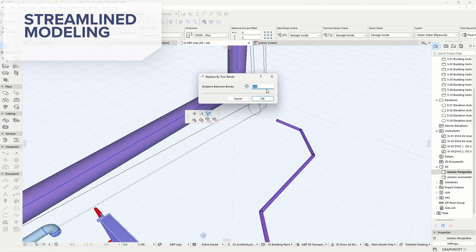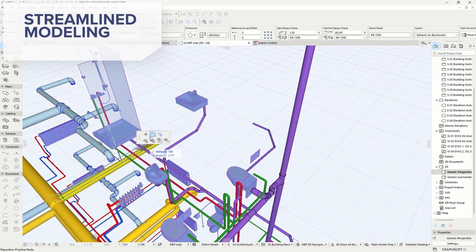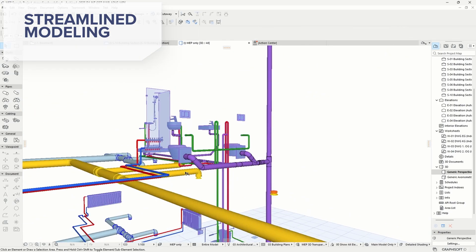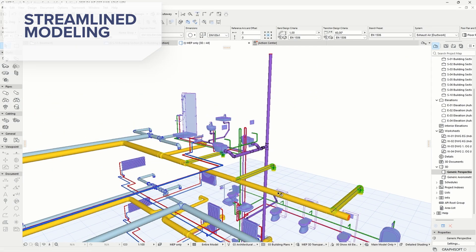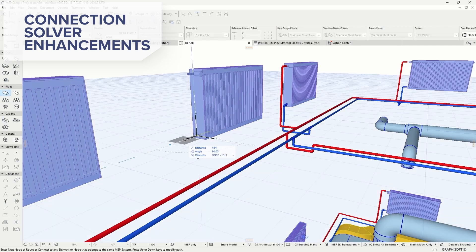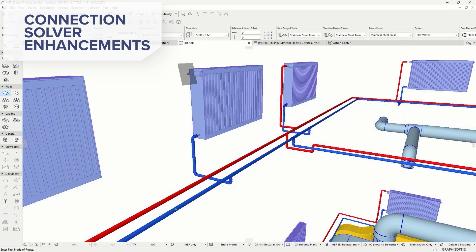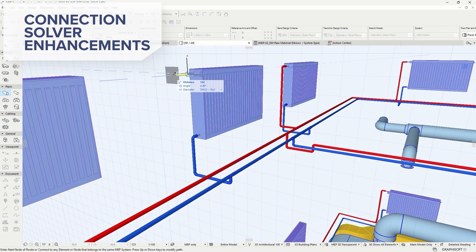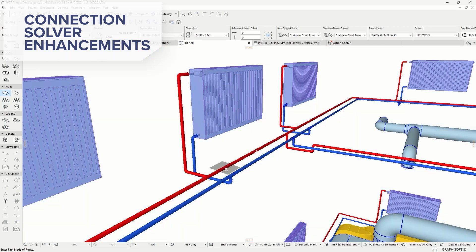The streamlined MEP modeling is now more efficient and intuitive, letting you add accessories in one click and adjust connections and route geometry with greater accuracy. These updates help you work faster and create cleaner, more dependable system layouts. The enhanced connection solver provides on-screen guidance, showing various connection geometries as you link routes to terminals or equipment. It also handles more complex setups like sloped and angled connections, making your routing more precise and flexible.